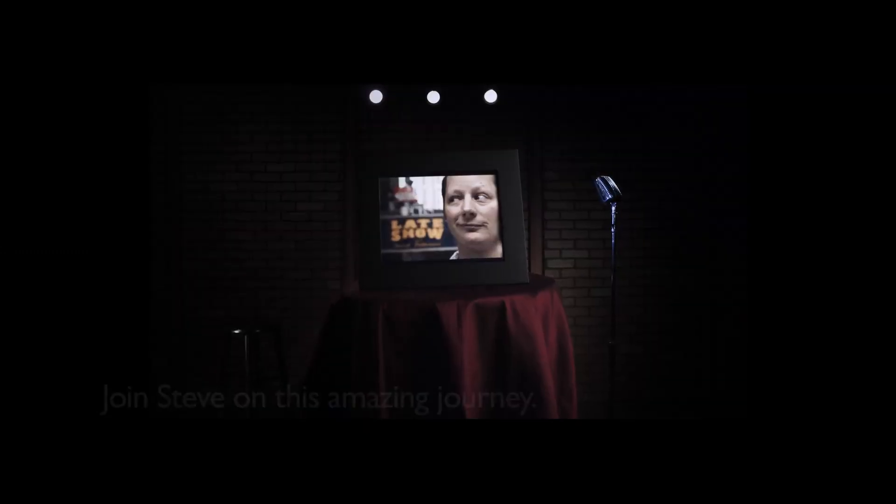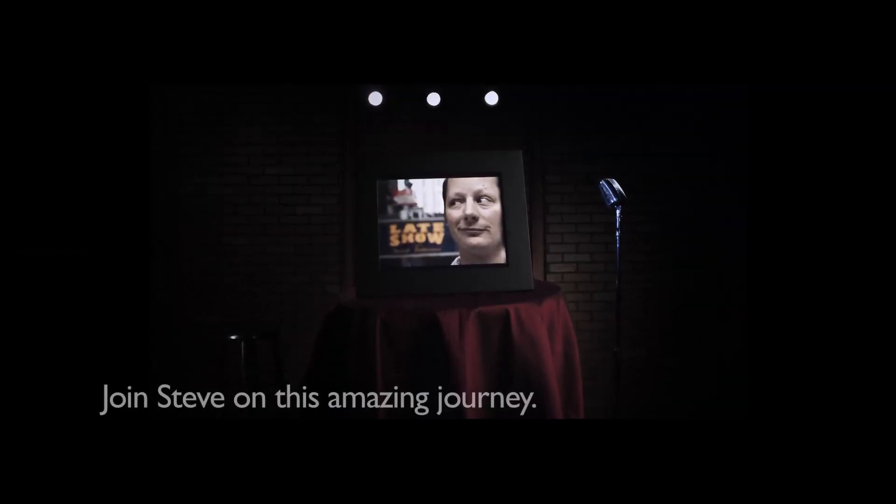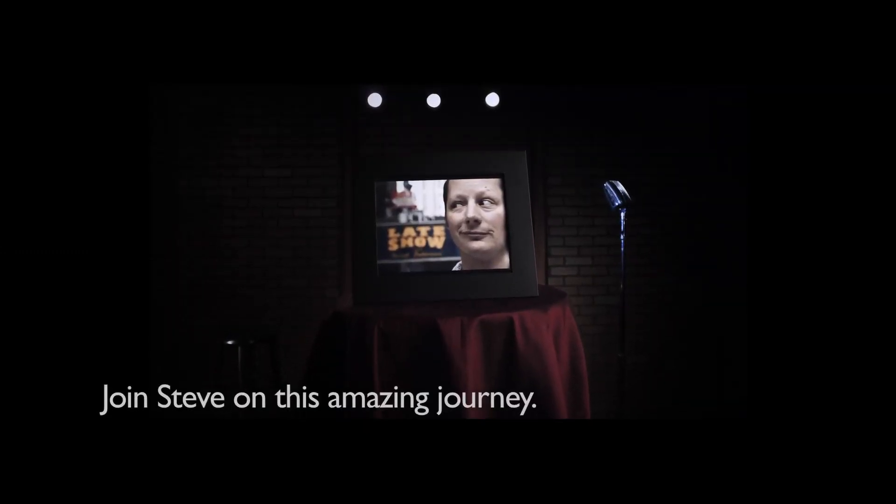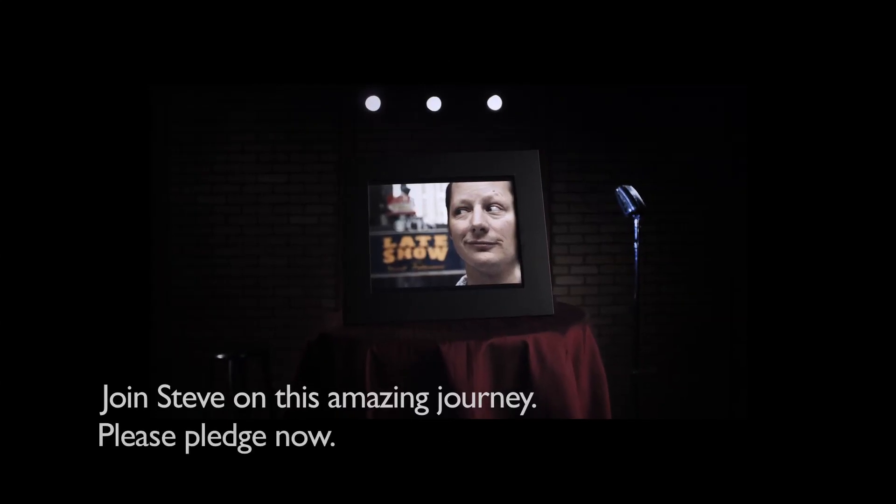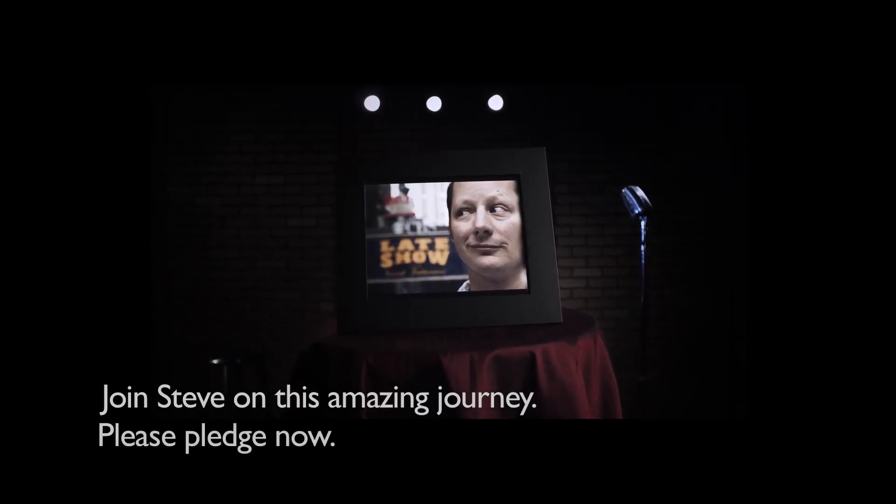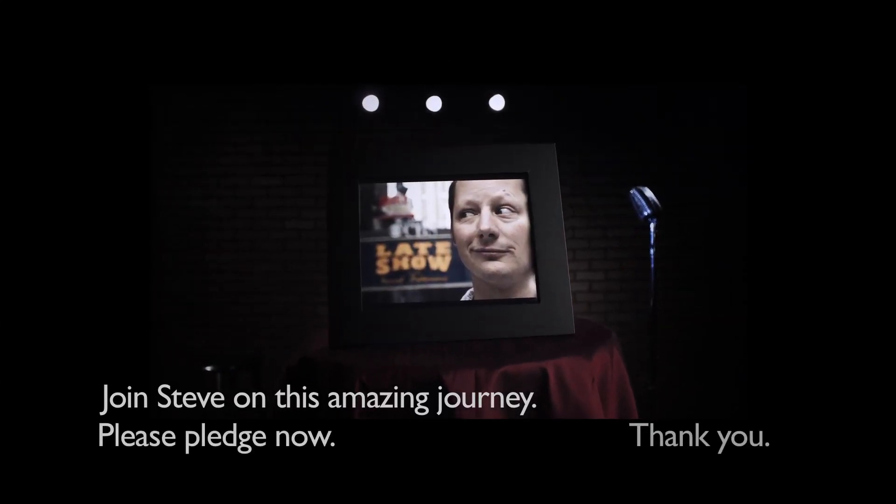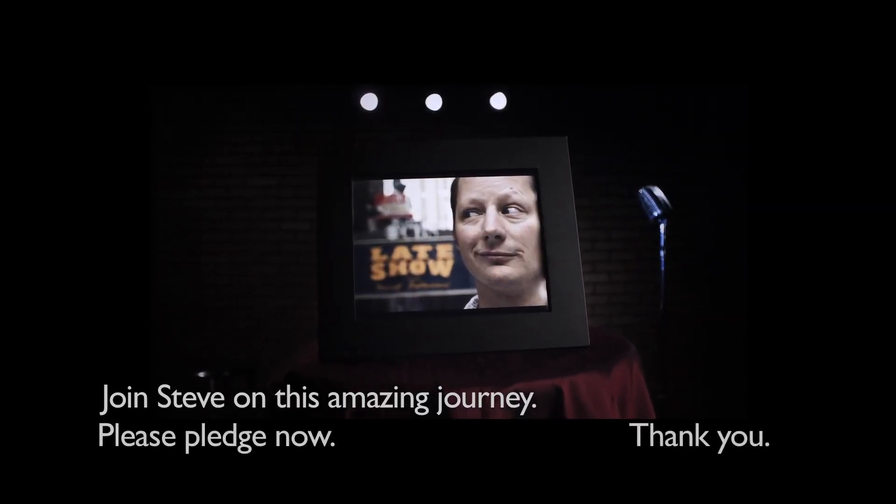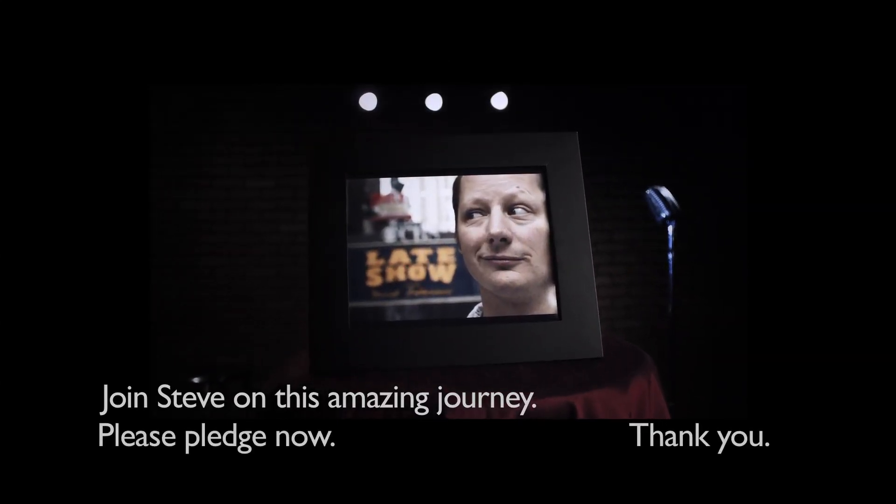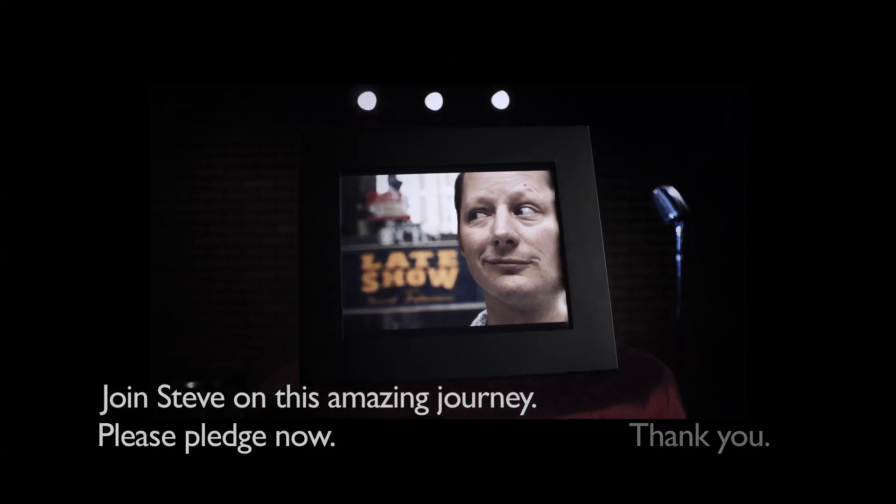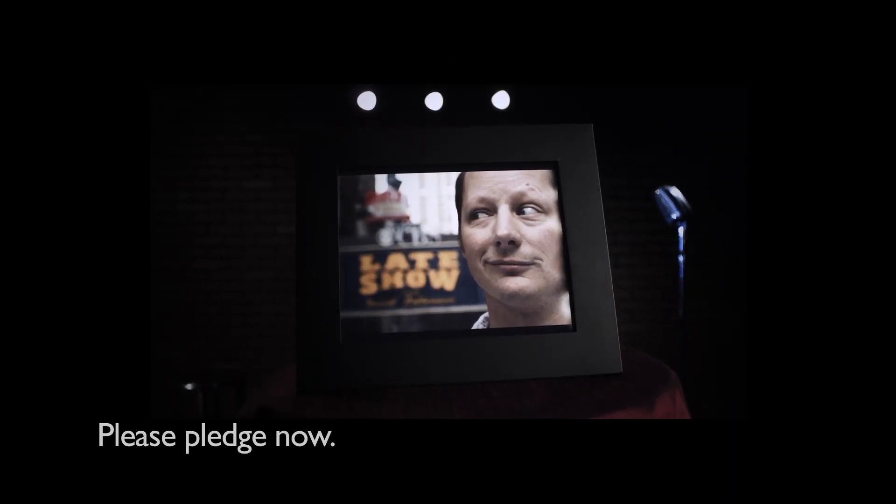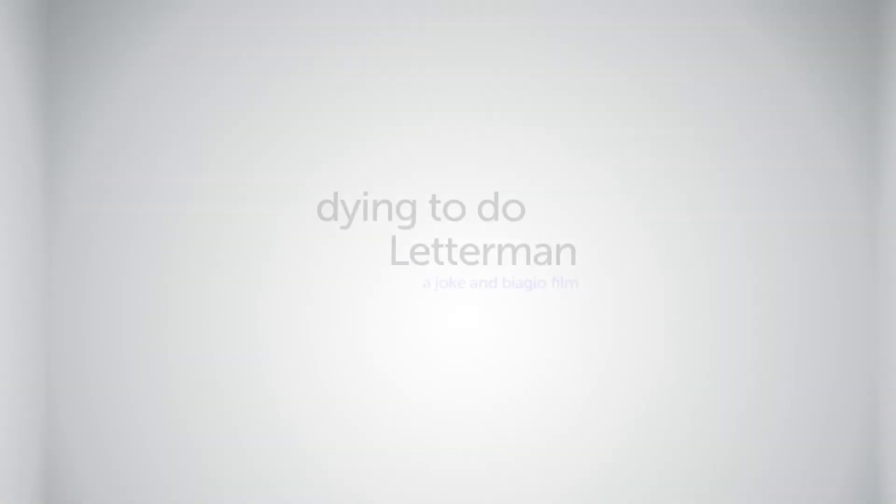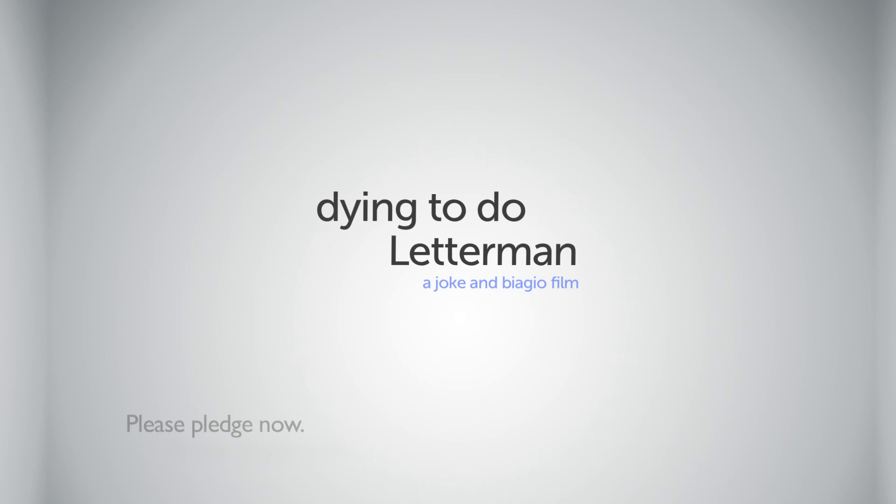Alright, thanks a lot guys, take care. Bye bye. Dying to Do Letterman. Coming soon to a theater near you? It's up to you.